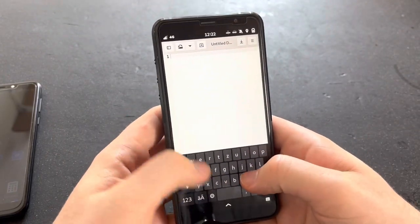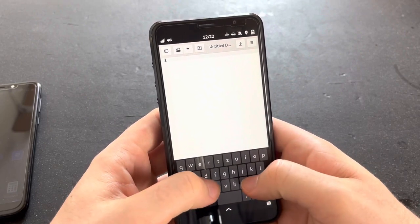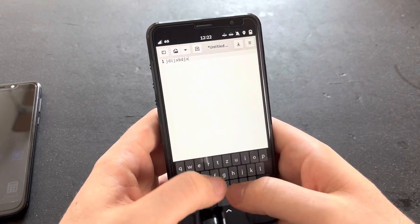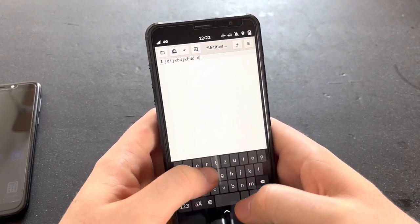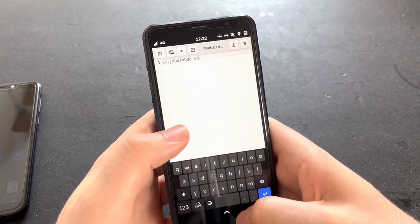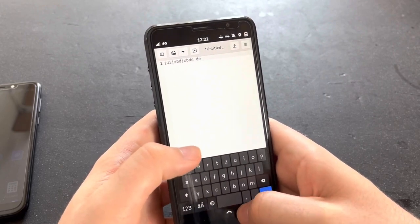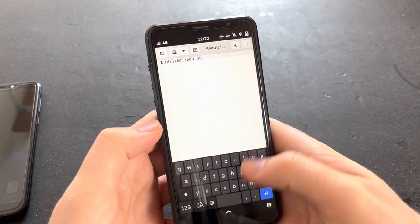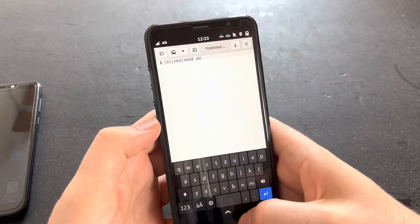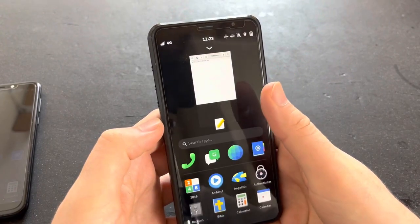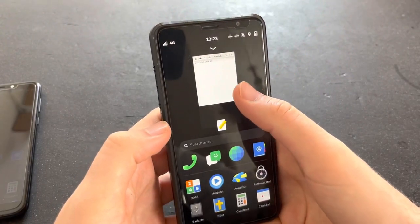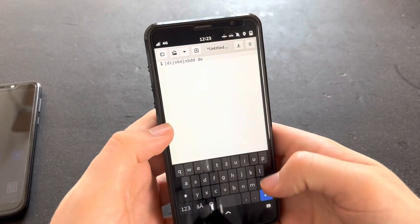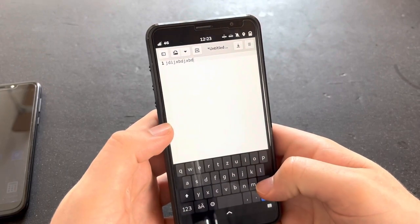One of the advantages I noticed is that when you're typing frantically and you're hitting this bar, you're no longer activating what happens when you swipe up. So that's definitely a welcome change.